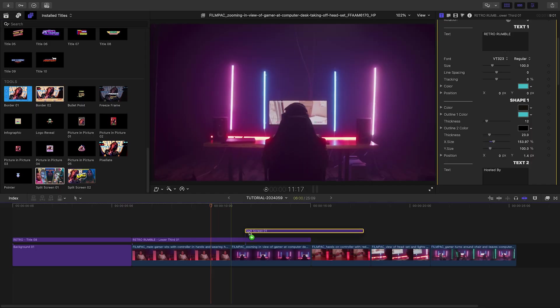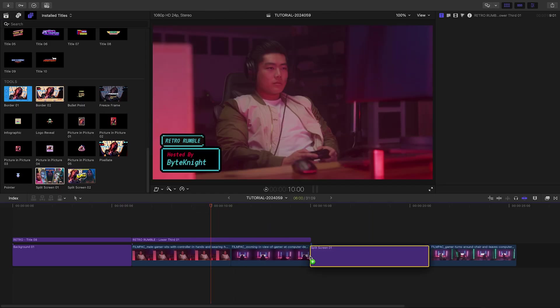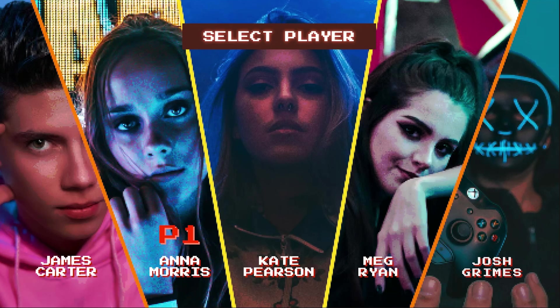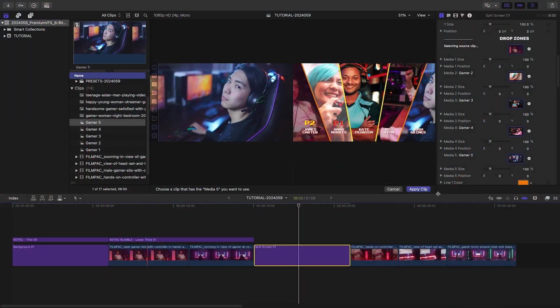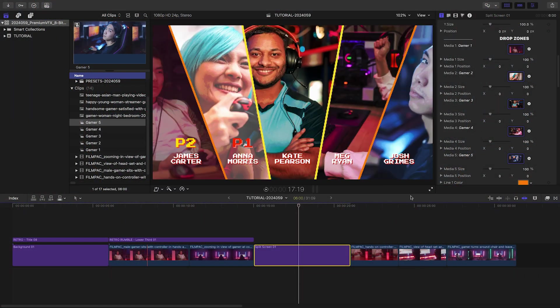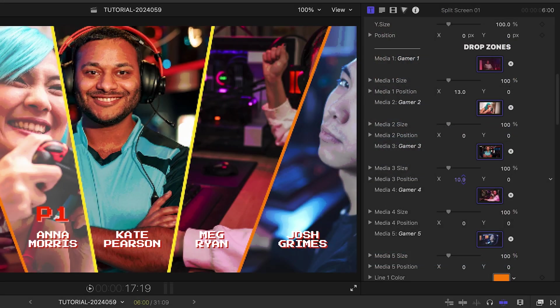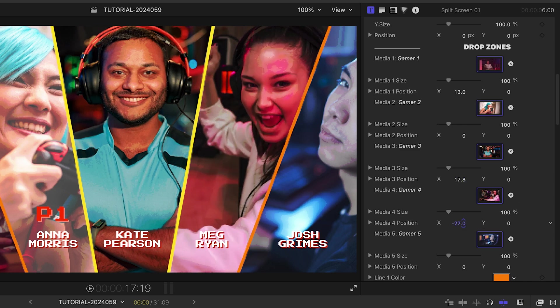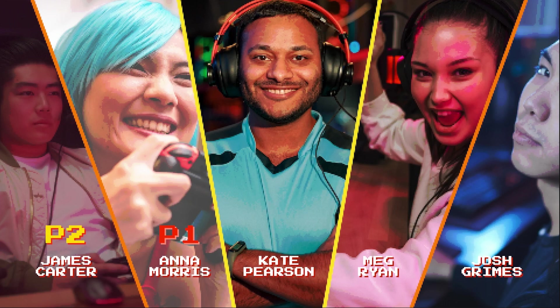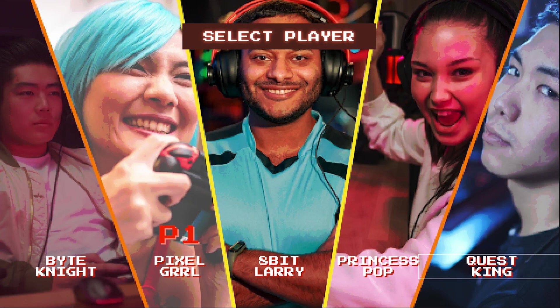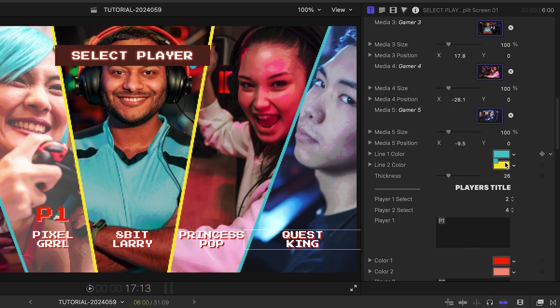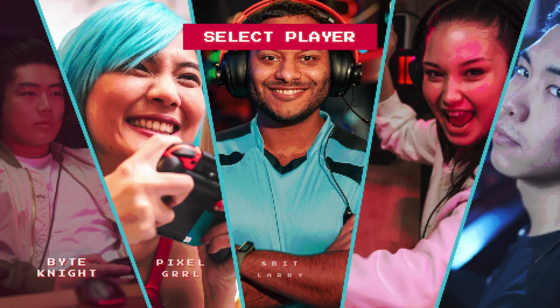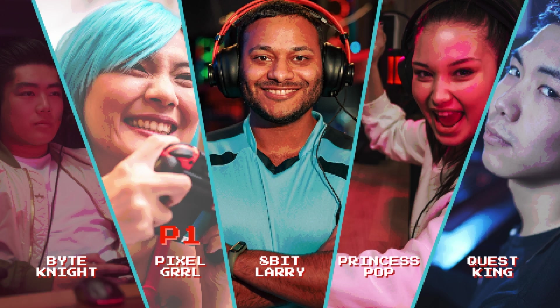I'll use Split Screen 1 to introduce our other gamers. I'll load up their images in the five drop zones. I can position them easily within the frames. I'll add their Twitch handles and customize the line colors. That was easy, and it looks amazing.